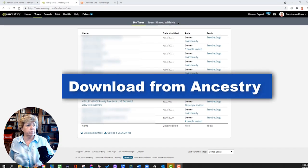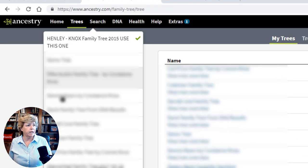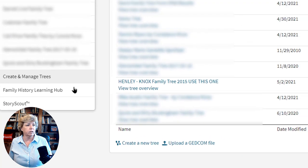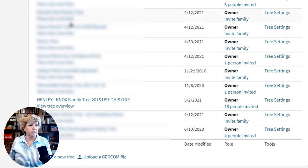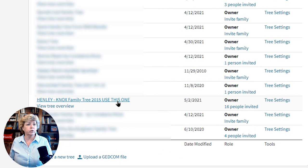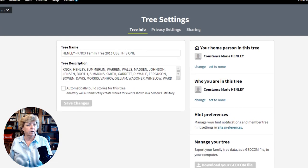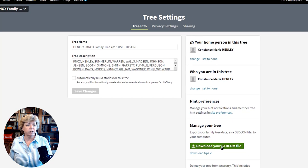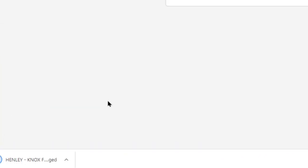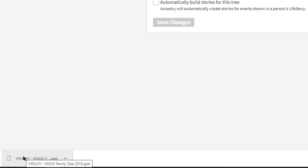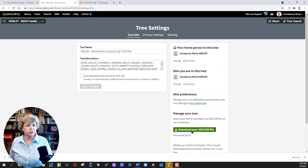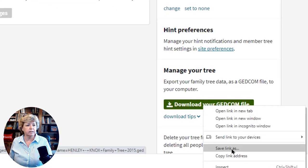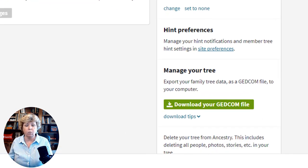We're going to jump over to Ancestry first and download a GEDCOM. I'm over here in the Trees menu. To get there, go to the Trees tab, drop down to Create and Manage Trees, and it takes you to this screen. You then need to pick the tree you want to download a GEDCOM for and go to Tree Settings. Once you are on Tree Settings, a green button pops up that says 'Download a GEDCOM file.' It's going to automatically go into my download folder, but you can right-click and say Save Link As to put it wherever you want.